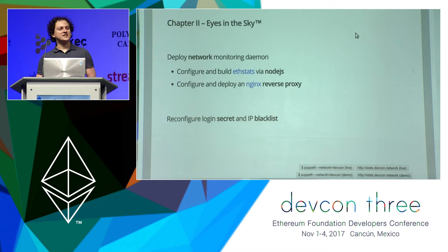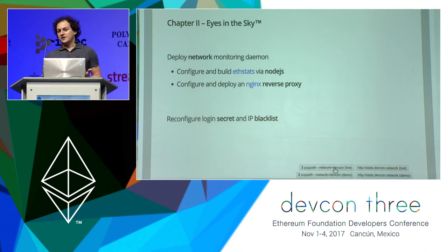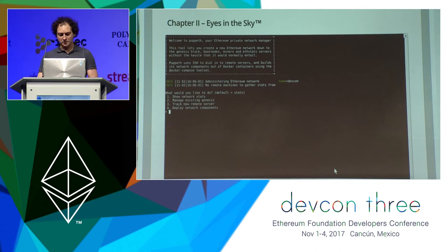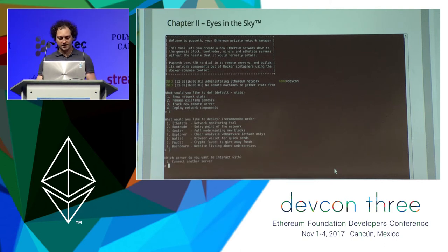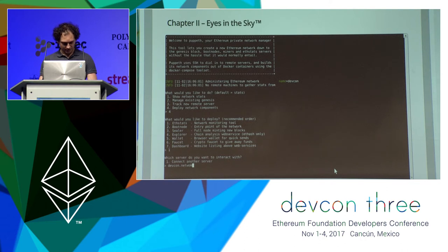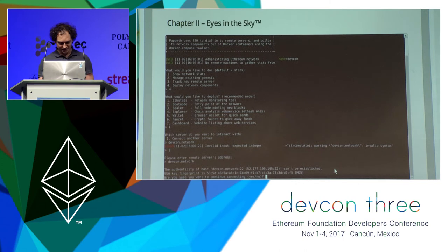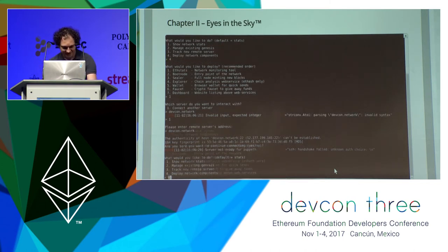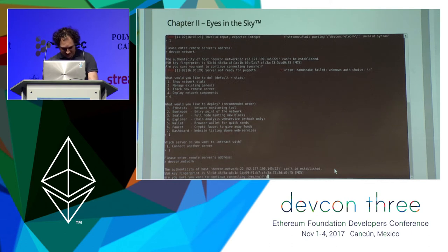Now if you actually want to run your own network, the genesis is just step one. You'll need to get some nodes online. One of the biggest problems is that people have absolutely no idea what their nodes are doing, so you really need to monitor them via an ETH Stats instance. Let's see how Puppet can help. We'd like to deploy a new network component — let's pick ETH Stats — and connect to a server we have called defcon.network. The WiFi works, so we managed to connect.